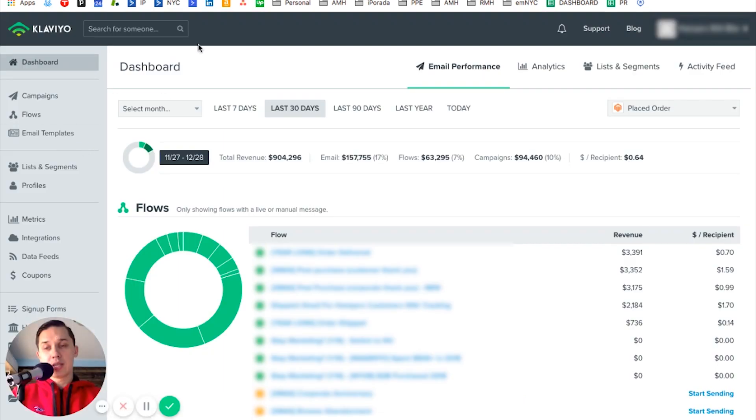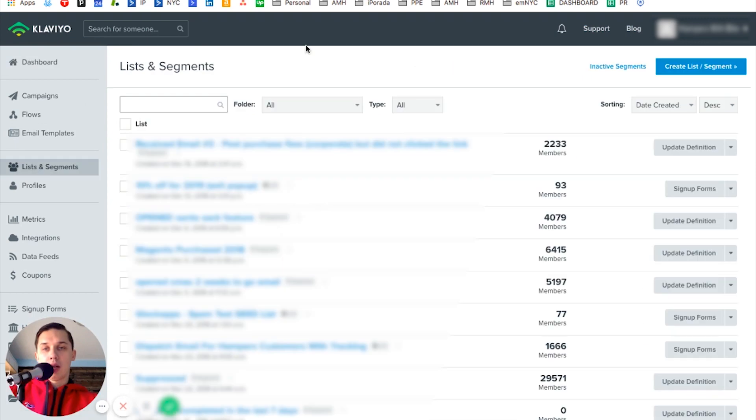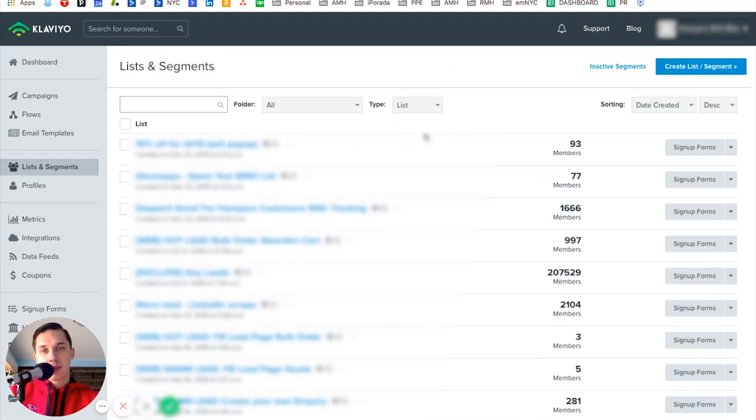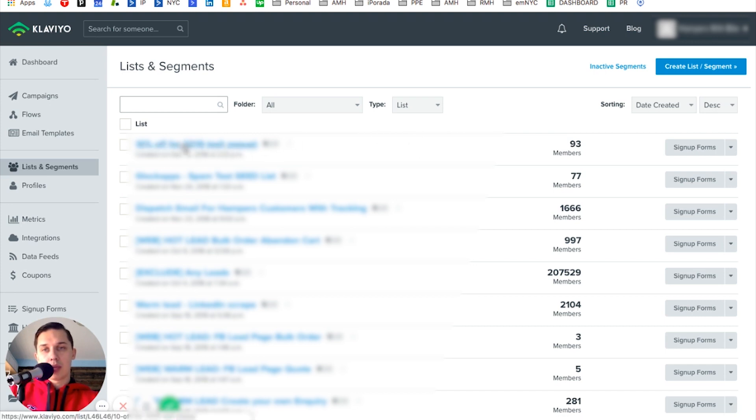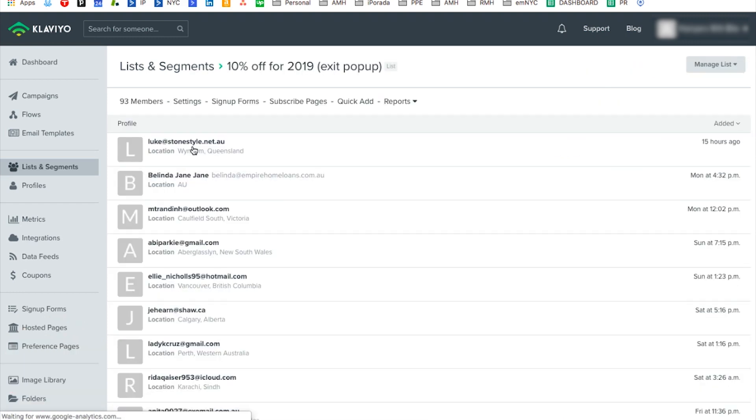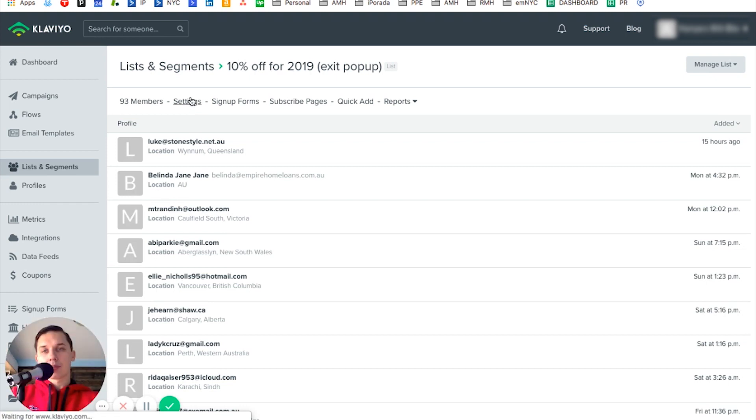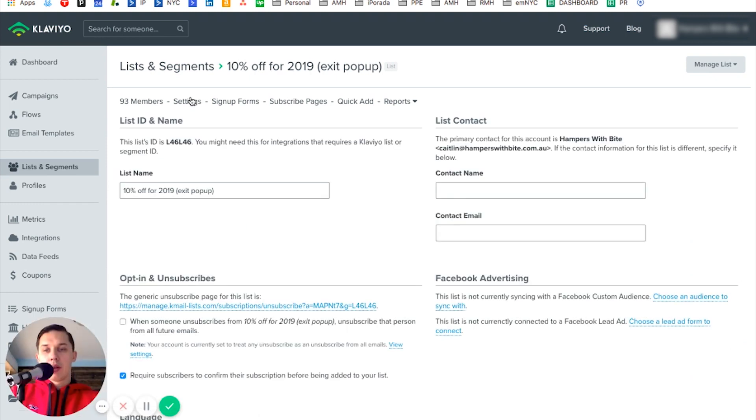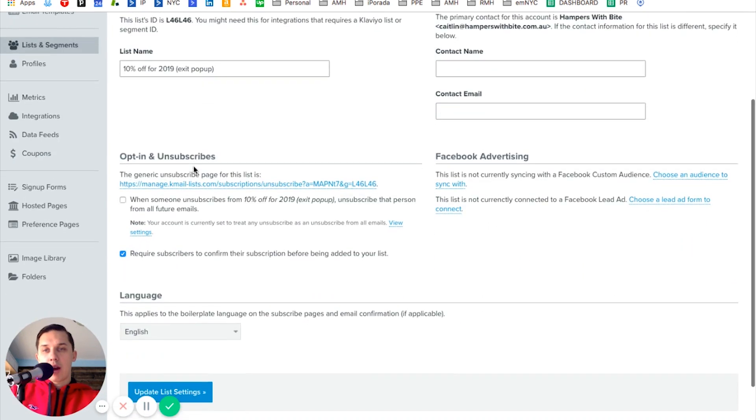When it's enabled, you go to your lists and segments. Then you filter by list. We want to pick this list, the first one. You open the list, and then you click on settings.